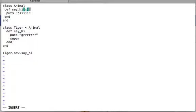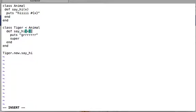Sometimes your methods have arguments. Here say_hi takes an argument x, and instead of printing just hi it prints hi followed by that argument using string interpolation — the #{x} part gets replaced by the value of x. I'm also defining the same method inside the child class, and it will print x after grr. Now let's run this file.